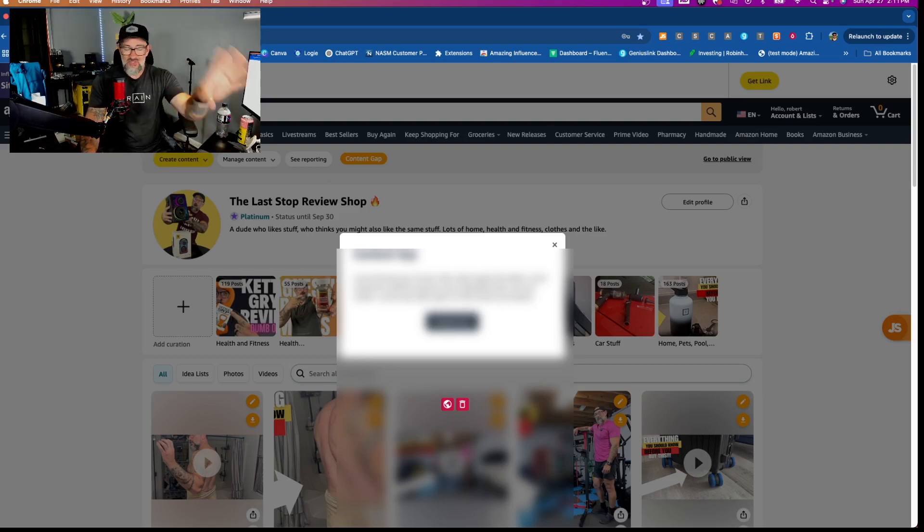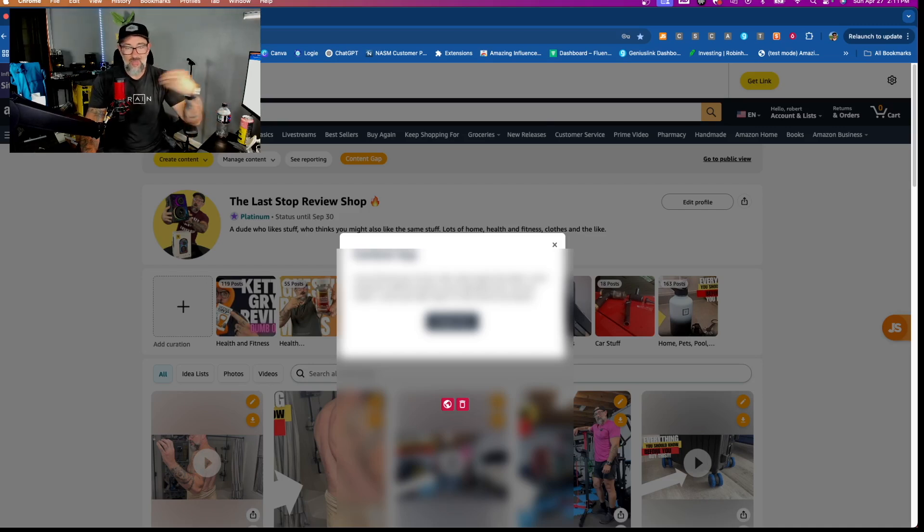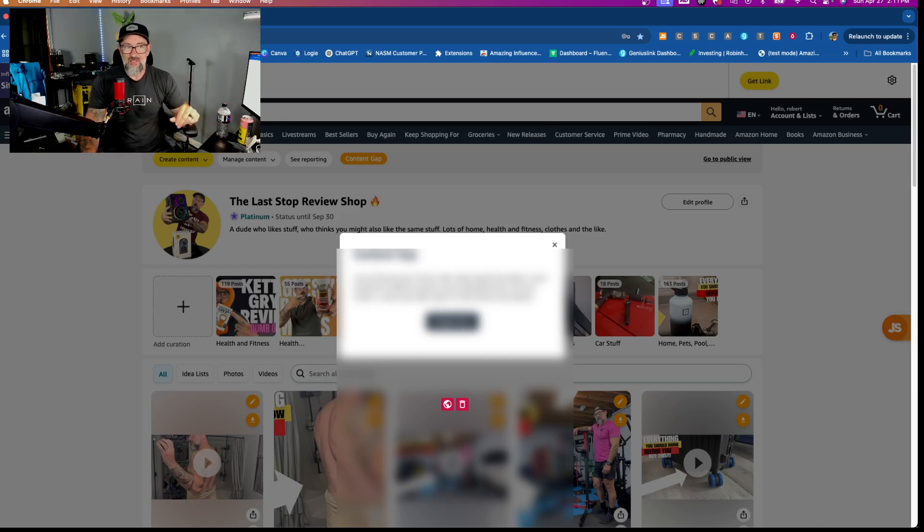By the way, it all stays local on your computer. None of that's getting shared with anything, not with me or anybody else. So it all stays in-house once you upload it to there.